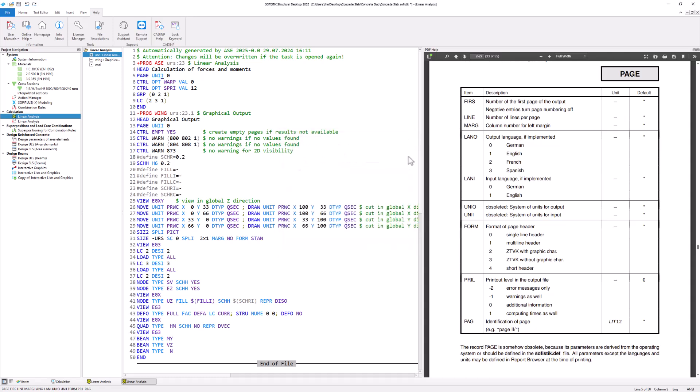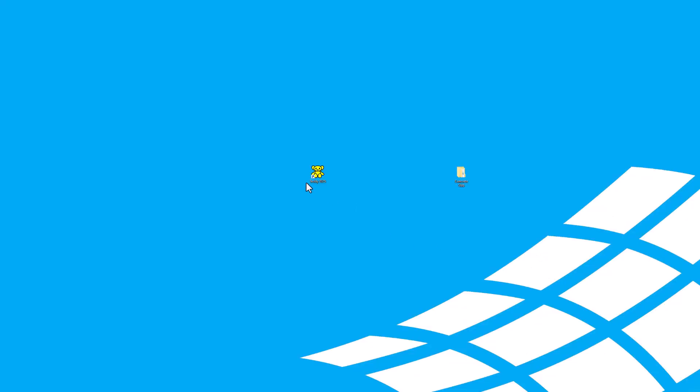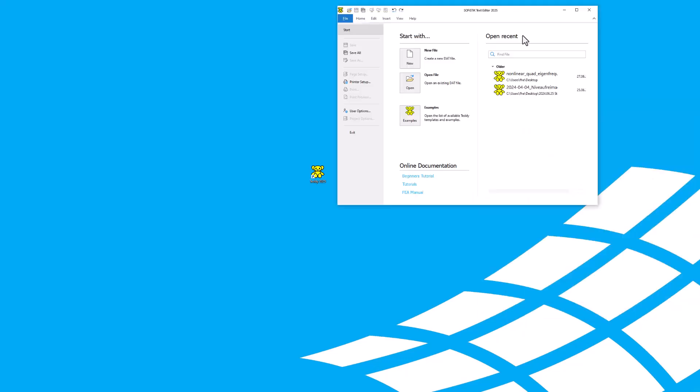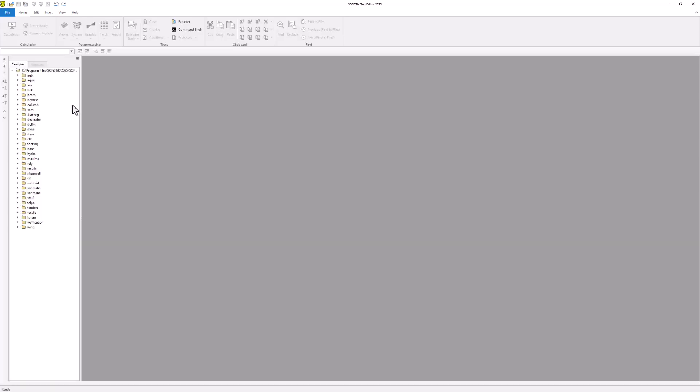For advanced users, we provide a collection of text-based TEDDY projects. You can find them by accessing the program TEDDY and clicking on Examples. The examples are arranged according to their respective program modules.